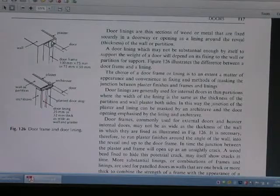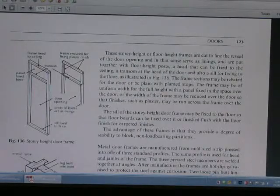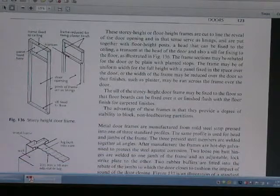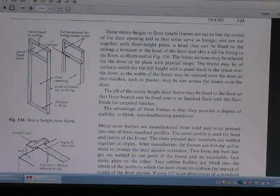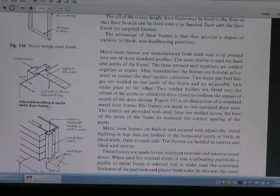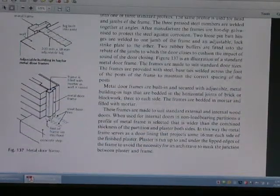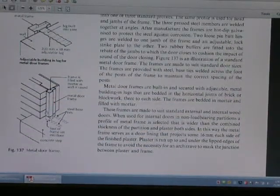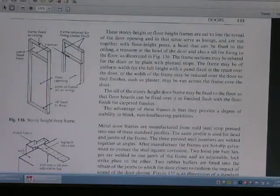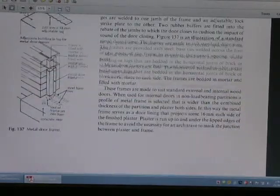This is a door diagram, a door frame diagram. That is a door frame. This is a storey type door frame diagram.